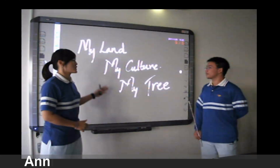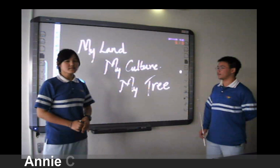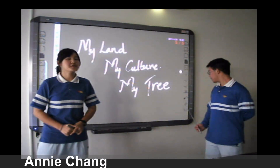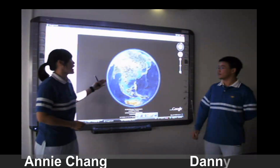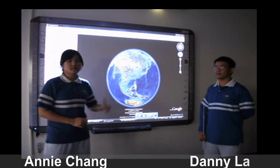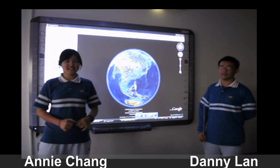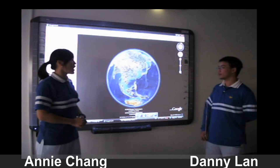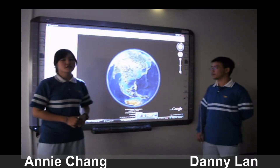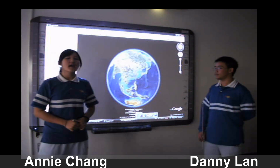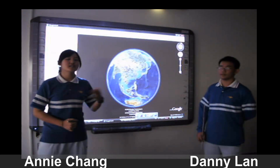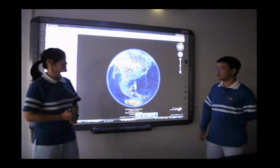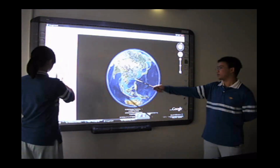It's my land, my culture, my tree. It is a project in which we use Google Earth as a tool to help us label the plants in our surrounding neighborhoods. This project can not only help students to learn about the name of the plant, it can also help the teachers and students improve their learning skills.